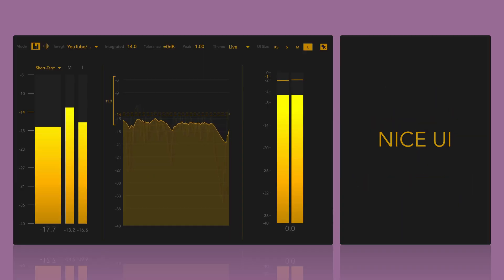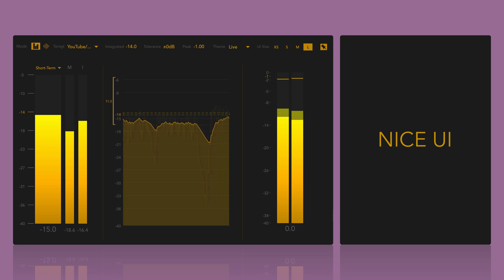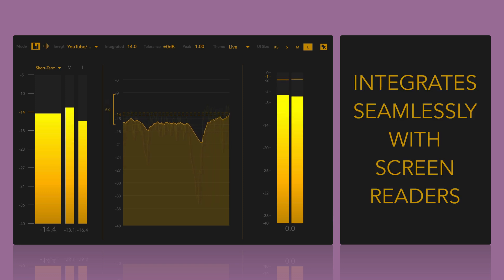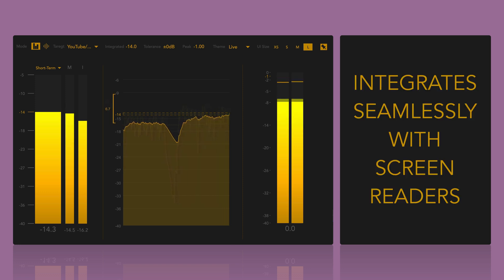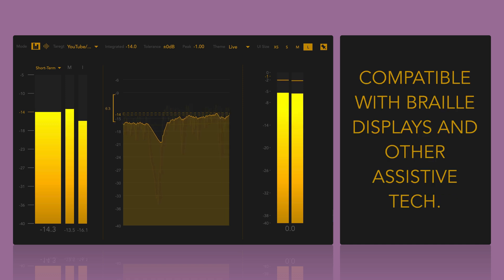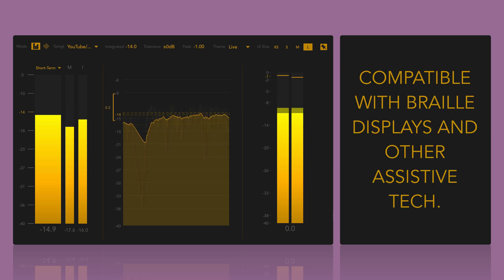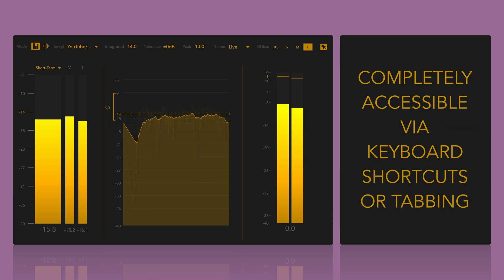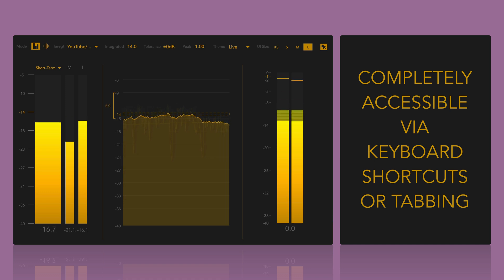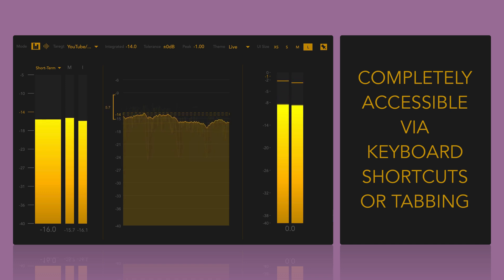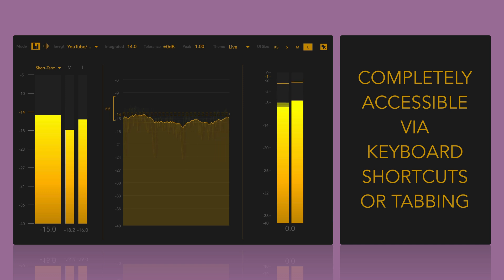It features a nice resizable floating window and integrates seamlessly with popular screen readers like VoiceOver and NVDA, making it compatible with Braille displays and other assistive technology. Every feature is accessible via keyboard shortcuts or tabbing. In this video, I'll mention some of the shortcuts as I introduce the features, and at the end of this video, I'll go over the full list.